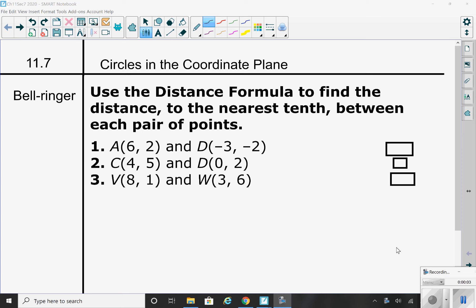Hi, this is Mrs. Young, and today we're going to go over the lesson that you read and took notes on yesterday, Circles in the Coordinate Plane. I will be going over your homework, which was to read and take notes in this video, and also going over the lesson in general.